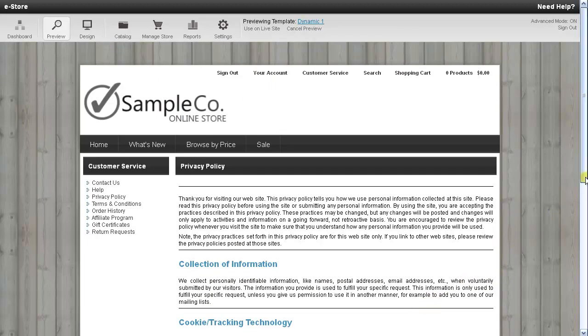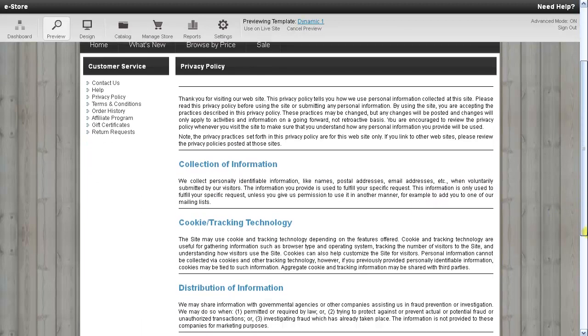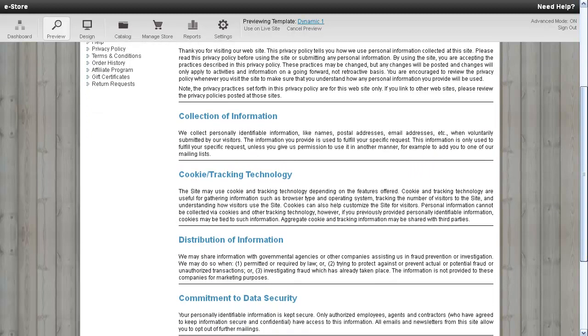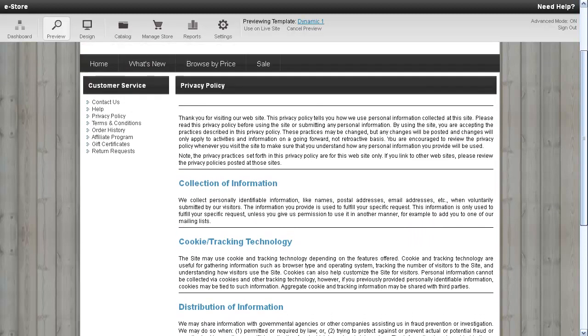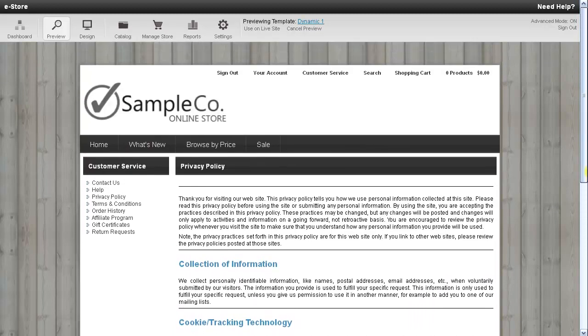By default, there is some sample text already added here, so if you would like to change this information, I'll show you how to do this.